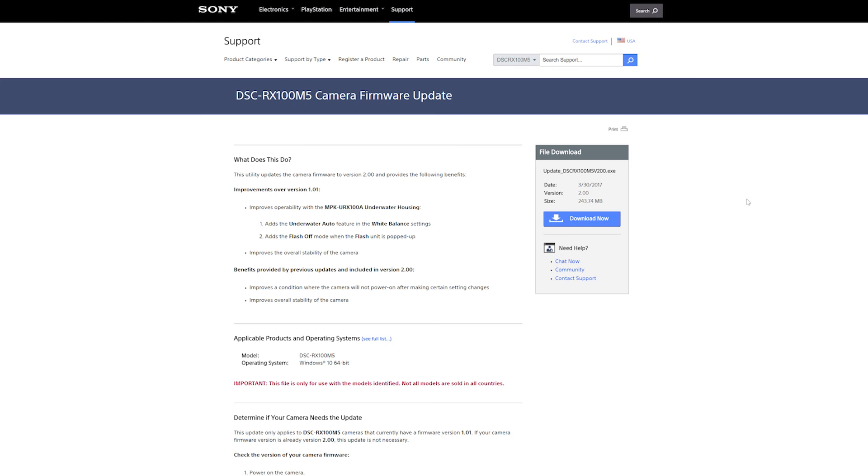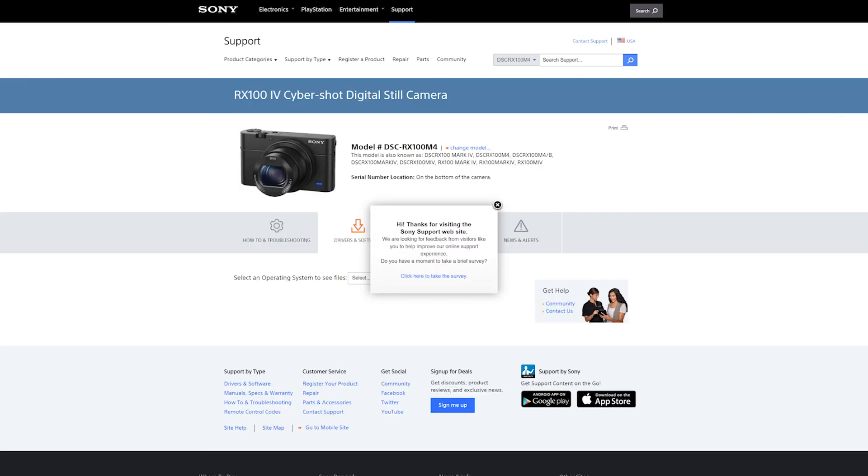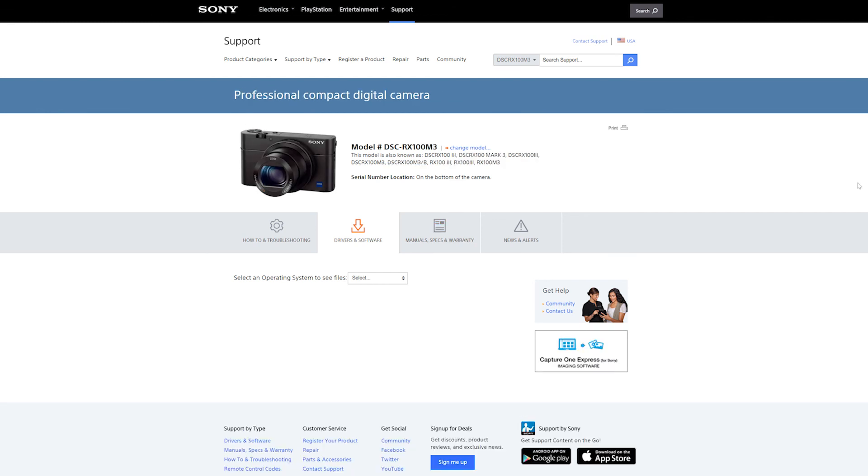Now this update applies to Mark 5, Mark 4, and Mark 3. So if you have any of them, treat yourself and go get your update. It's been emotional.